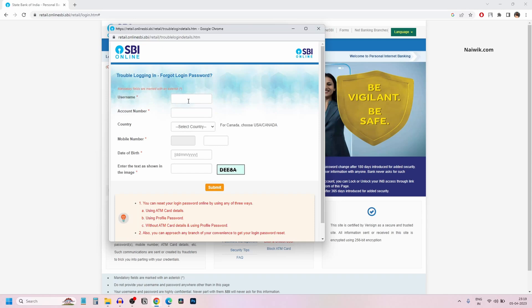You need to enter the username, account number, country, mobile number, date of birth and the captcha, and you need to click on submit.